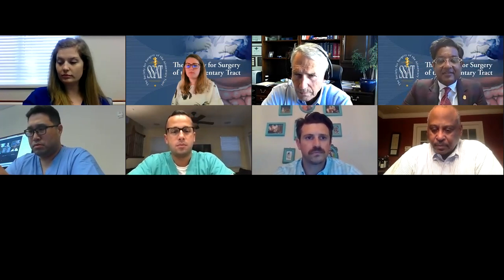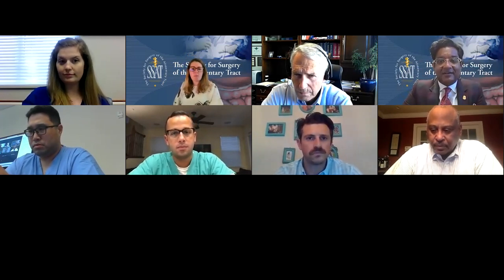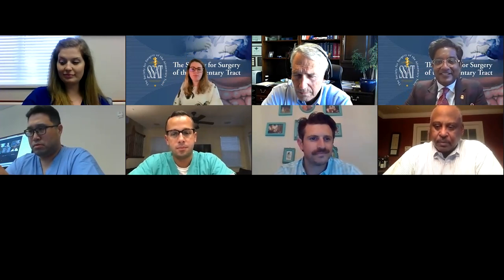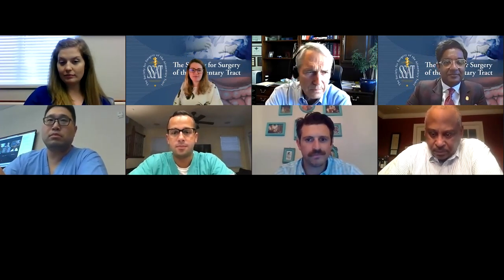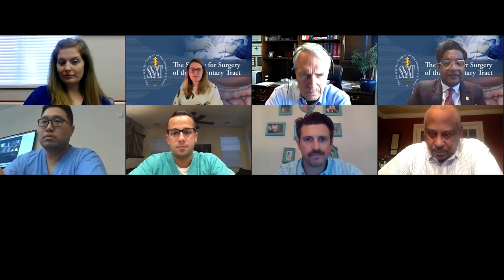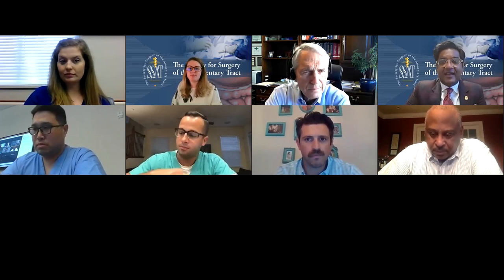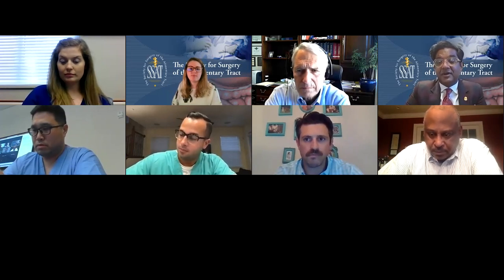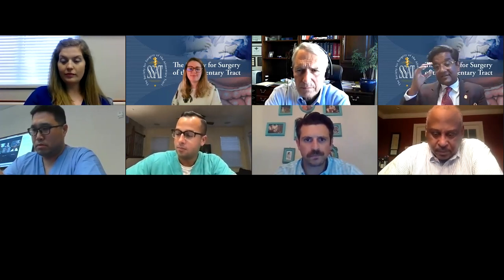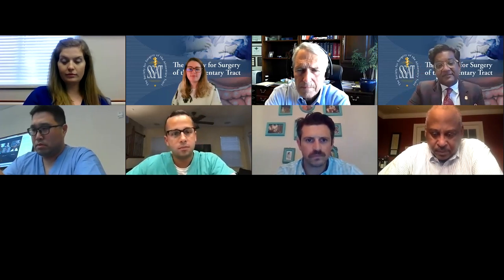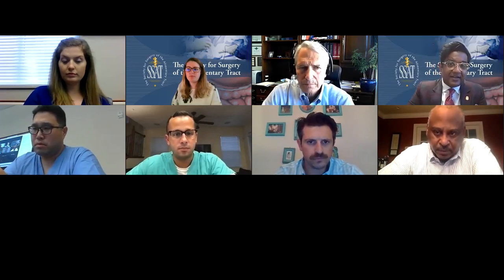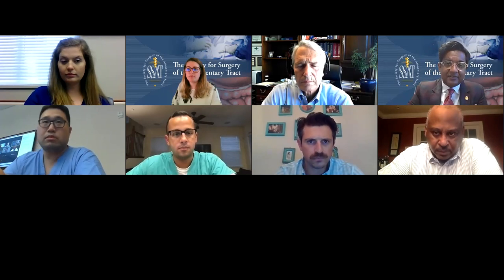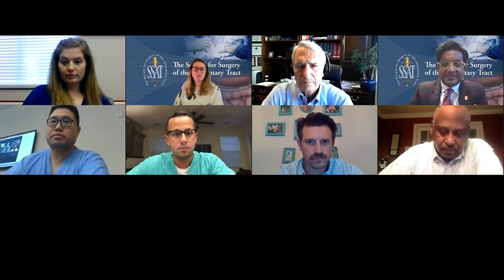Thank you to Annie Benzie, who's our advanced GI fellow, who I volunteered to do this first talk — really excited to have her. Thank you to Dr. Cho, who's on the call, who's the associate program director for our fellowship here at Methodist and Richardson. And a big thank you to Ralph A for agreeing to co-moderate this. The idea is to try to make this as interactive as possible and really to have the fellows interact with the speaker and with some of the questions that Annie has put together.